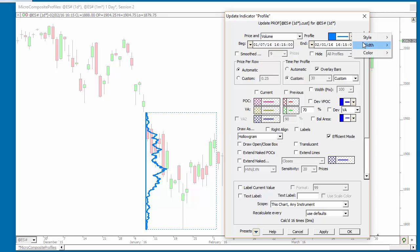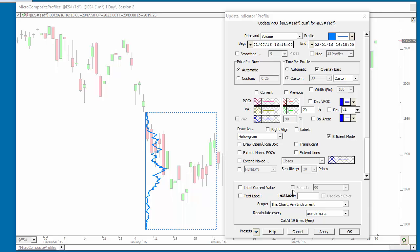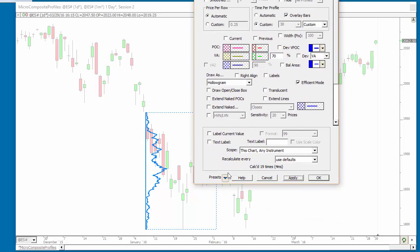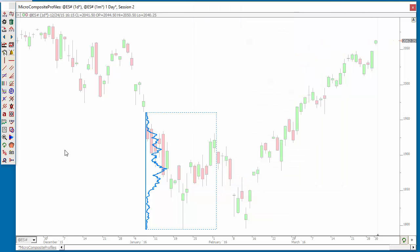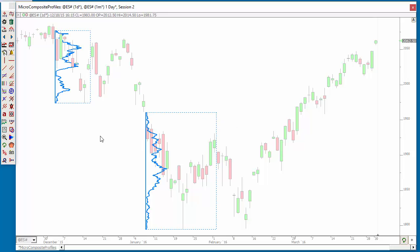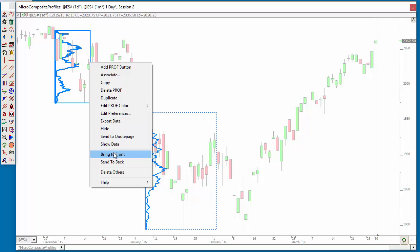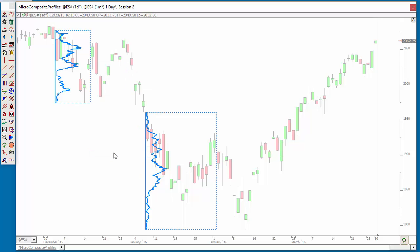You can make it a smaller width if you wish. Now if you want to retain these preferences, go to the bottom of the preferences and choose 'Preset – Make Default,' and when you do that, next time you use your profile drawing tool it's going to default to those same settings. After you drop it down, if you want to bring it to front you have to right-click on it and choose Bring to Front.